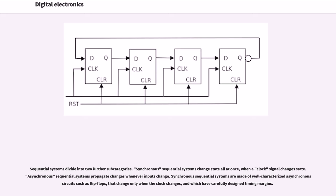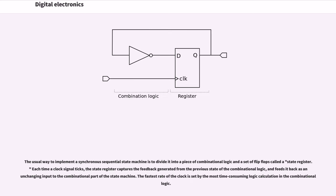Synchronous sequential systems are made of well-characterized asynchronous circuits such as flip-flops that change only when the clock changes and which have carefully designed timing margins. The usual way to implement a synchronous sequential state machine is to divide it into a piece of combinational logic and a set of flip-flops called a state register.